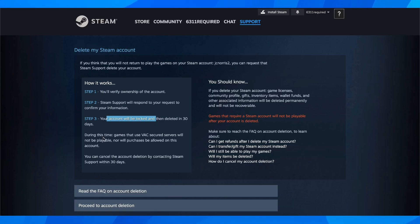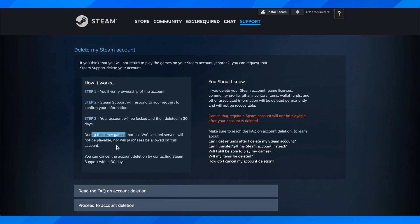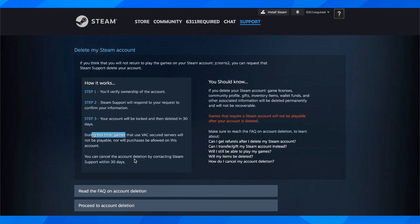During this time, games that have VAC secure servers will not be playable, nor will purchases be allowed on this account. You can cancel the account deletion by contacting Steam support within 30 days.